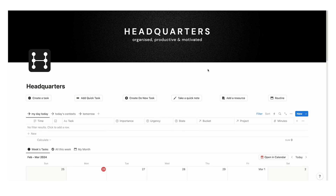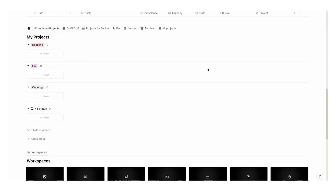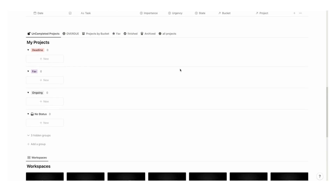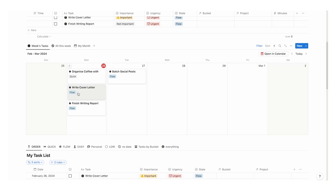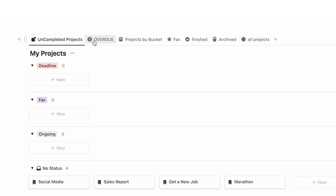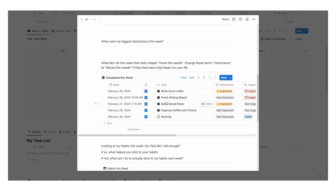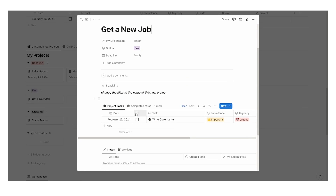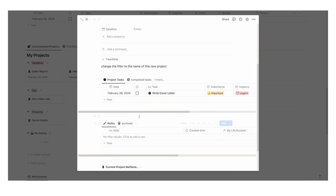Sorry to interrupt — if you haven't seen it, I have a premium template called Headquarters that handles absolutely everything you could want in Notion. It is my all-in-one system for your tasks, projects, life buckets, resources, time blocking, time tracking, journaling, bottleneck analysis — everything you could need. Link is in the description if you want to check it out.